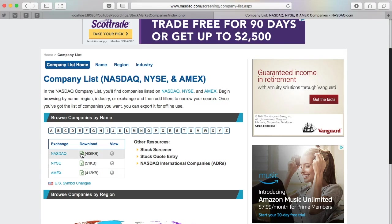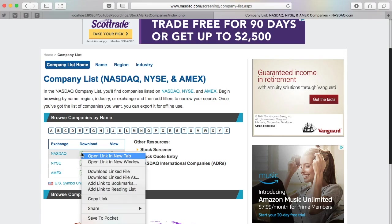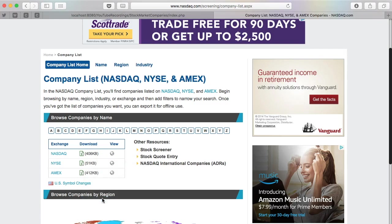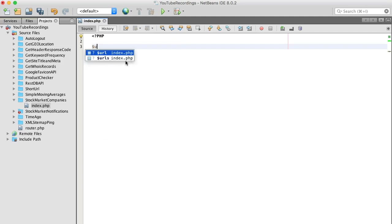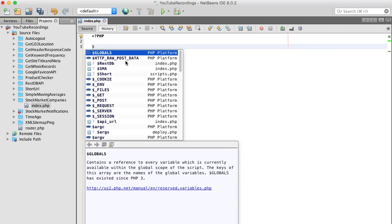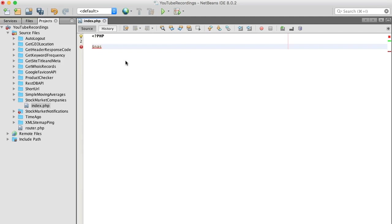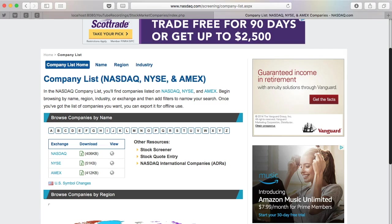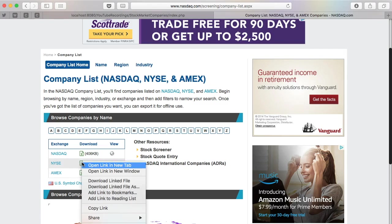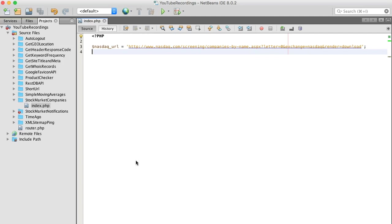You can just basically right click, copy the link. I'm just going to copy it over real quick. Nice, I just put my Q in there. Save that and go right back and get the New York Stock Exchange.